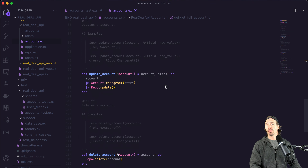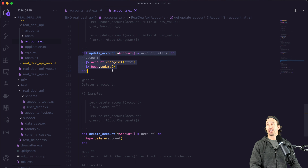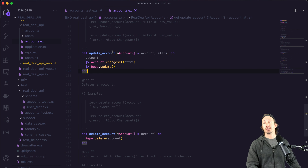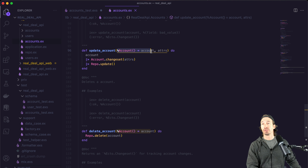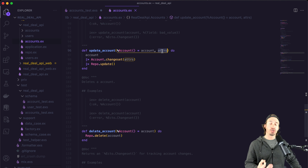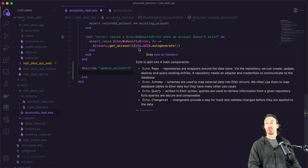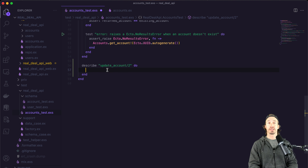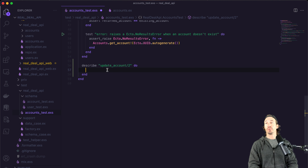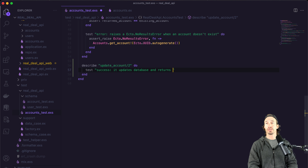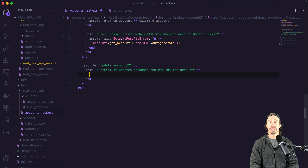Let's go over to our context file. Right here you see update_account. How update_account works is you pass in the existing account struct, and then you pass in the parameters you wish to update — pretty straightforward. Our first test is going to be a success test, following the same patterns from the last two videos. We'll write a success test and an error test. The test description will be: 'success: updates database and returns the account.'